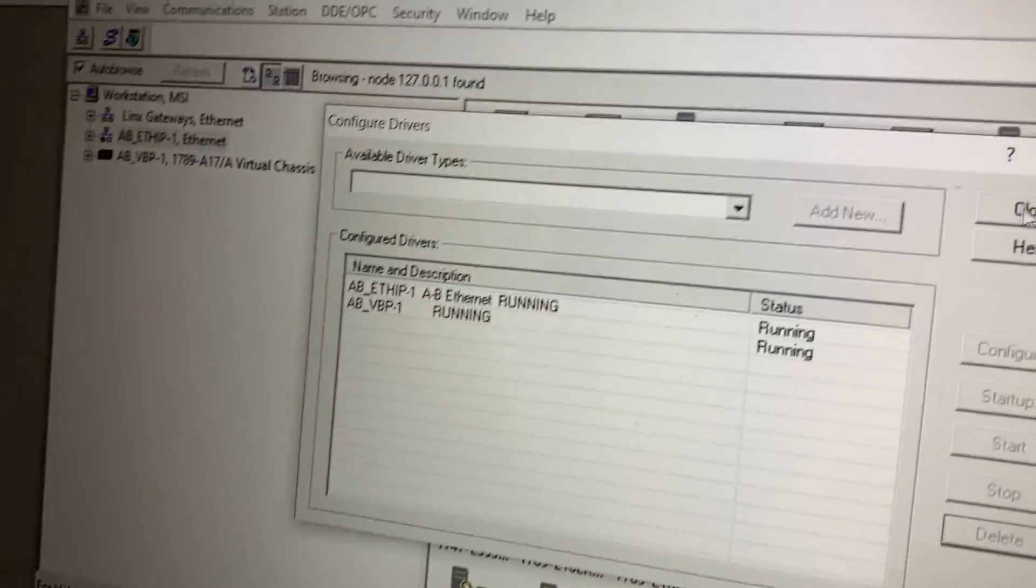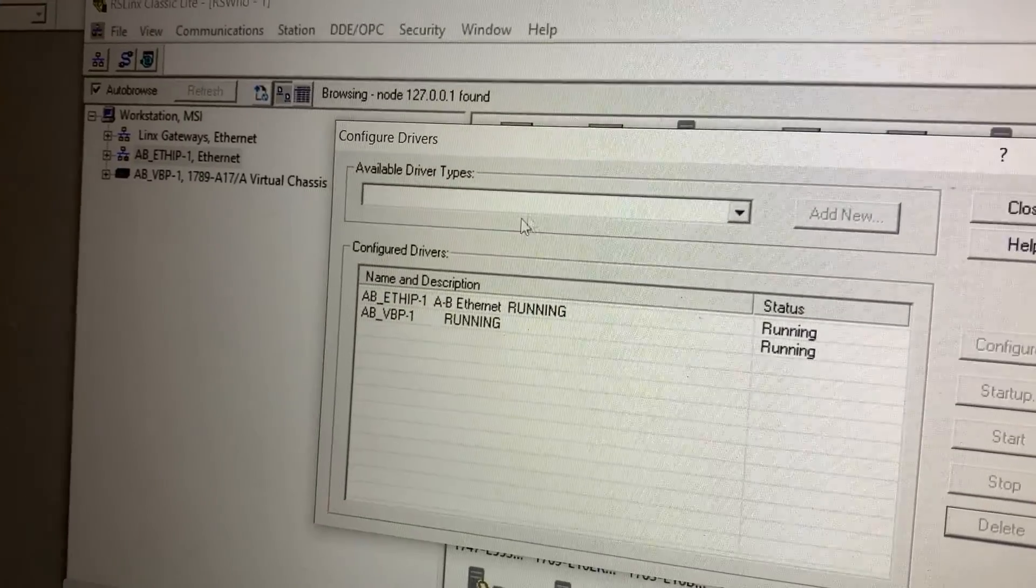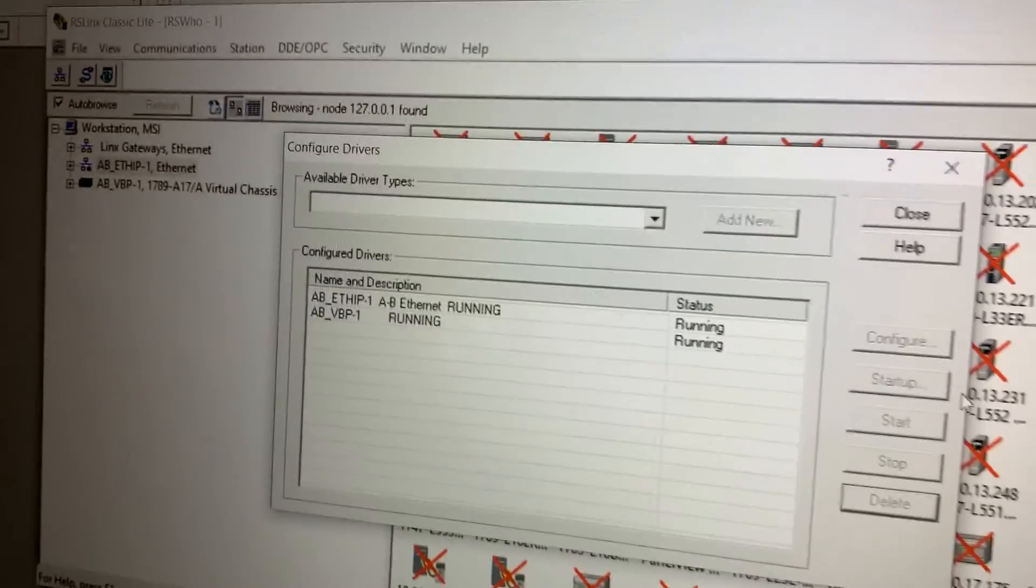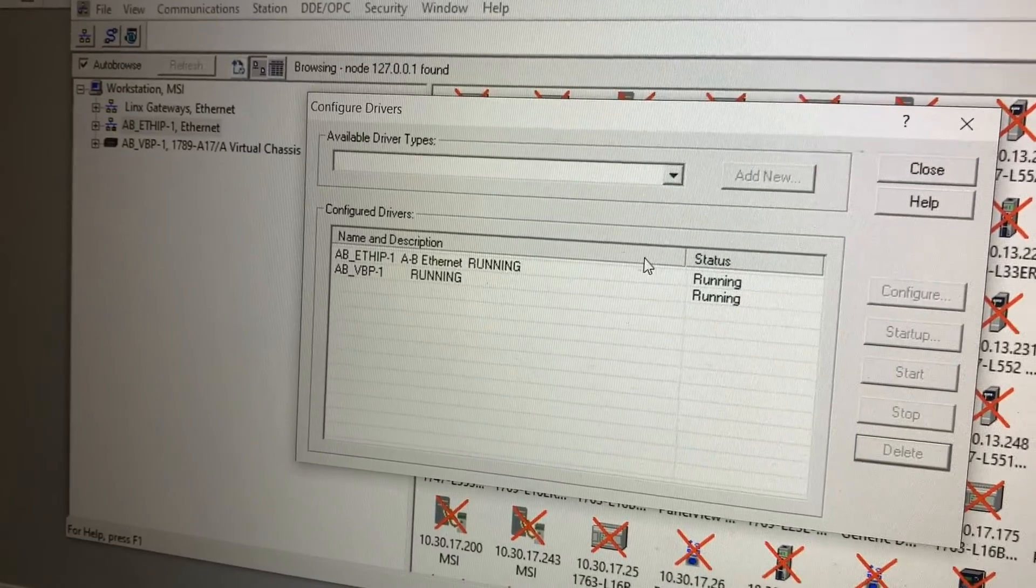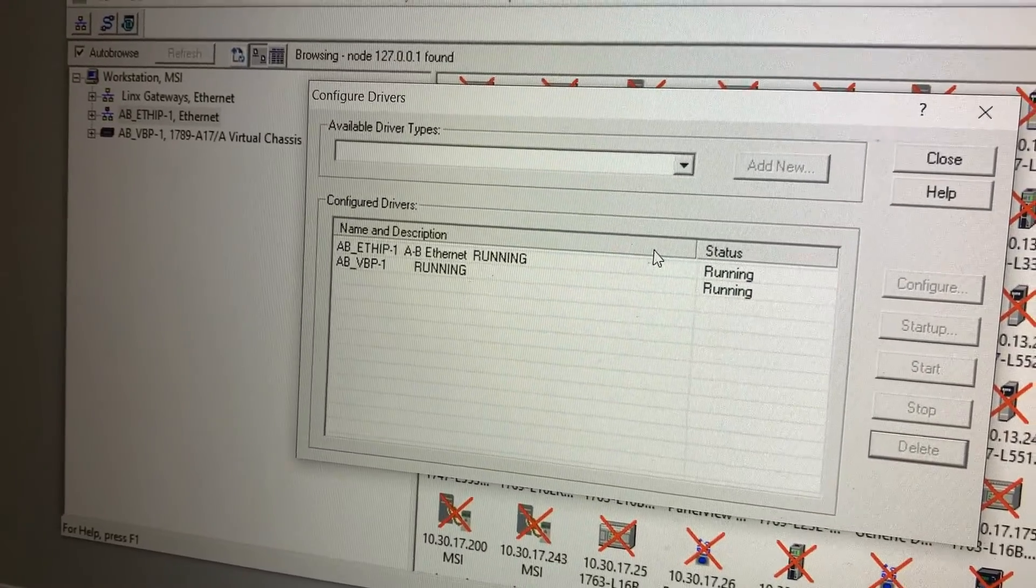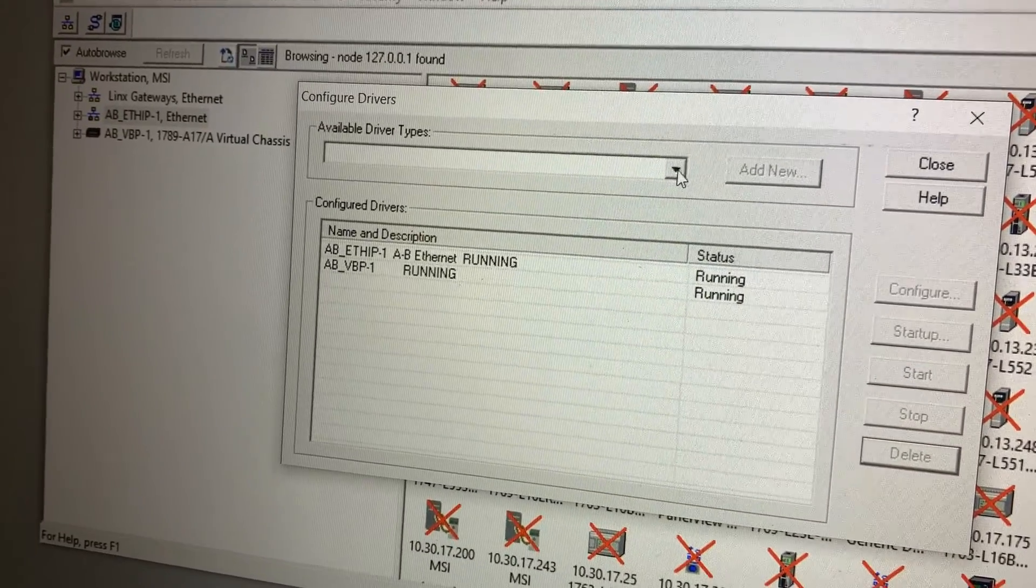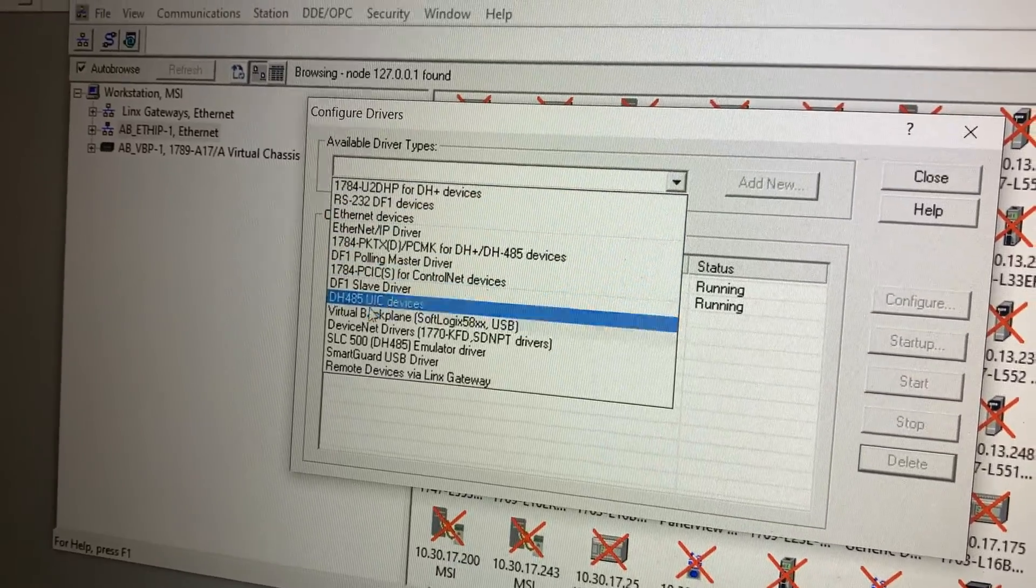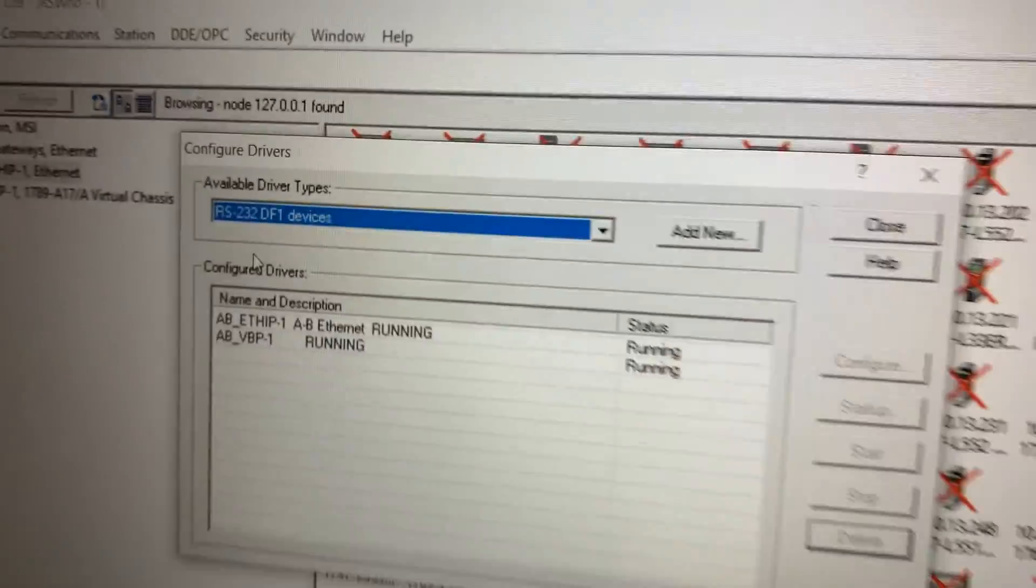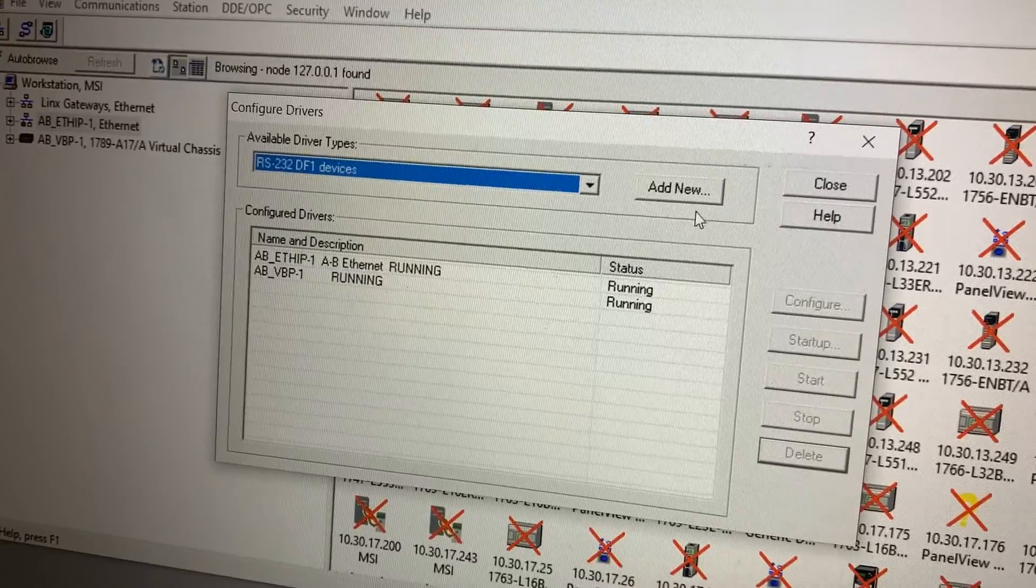Now we're going to add a new one with our adapter model number, our 9303 or 9300. From that drop down list of available driver types, we're going to go to RS232 DF1 Device, the second one from the top. Add new.